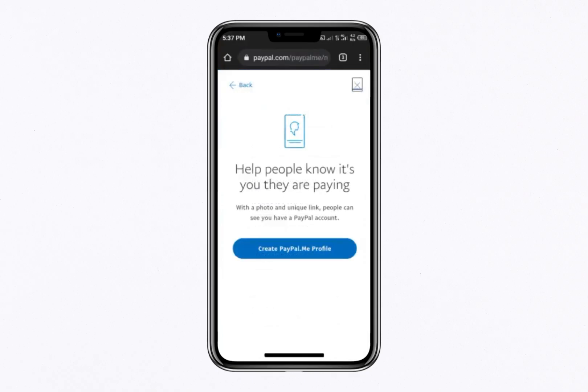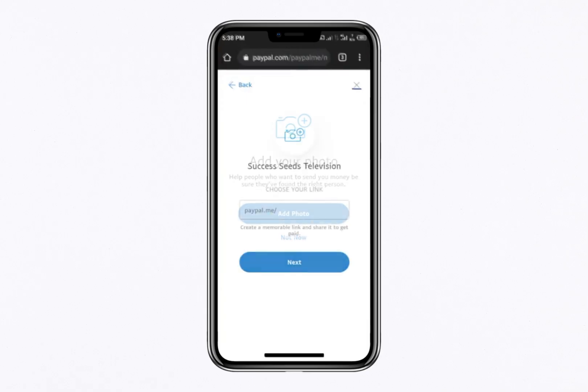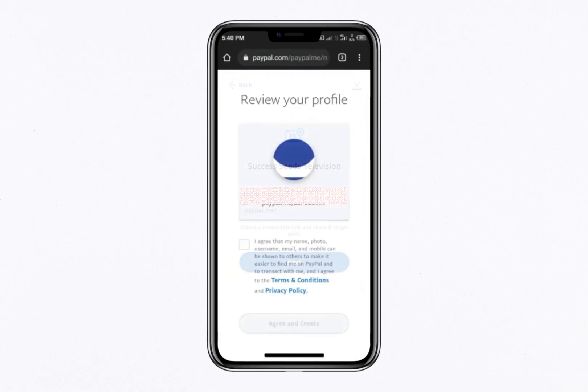Next, choose Create PayPal.me Profile. You can add a photo if you'd like, or skip this step by clicking Not Now. Create a unique PayPal link by entering a name that hasn't been taken. Once you've found an available name, click Next. Review the profile details, check the agreement box and click Agree and Create.